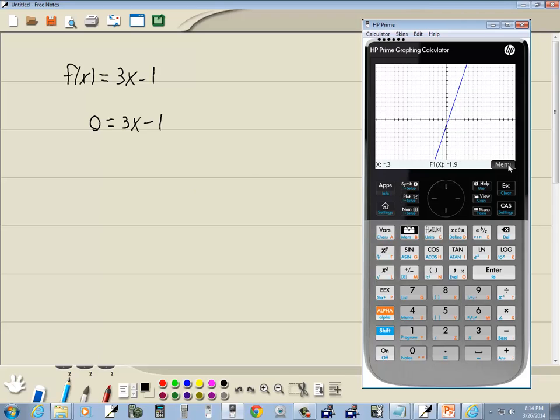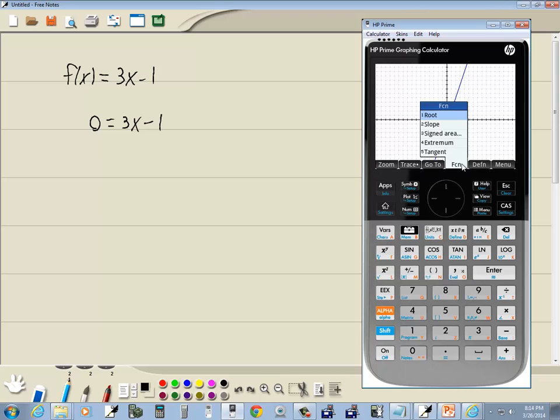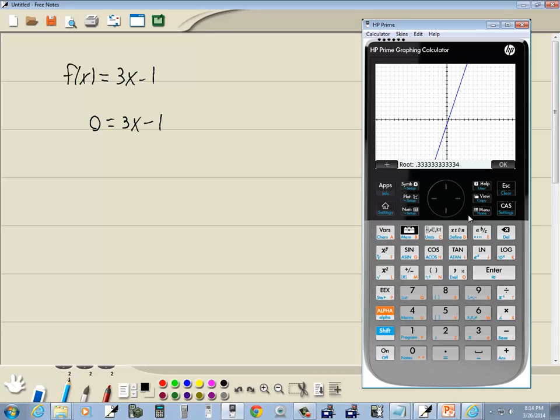If I press the menu, then this brings this up. And if I press function, you see one of them says root. Root is another word for zeros or another word for x-intercepts. It's where it crosses or touches the x-axis. So, I'm going to do an enter on the root. And it'll come back and tell us the root is 0.33333334, and so forth.